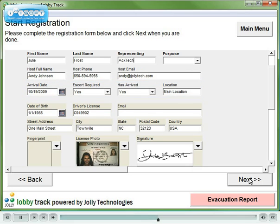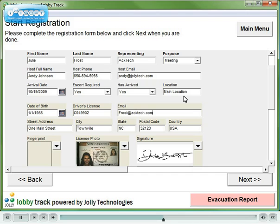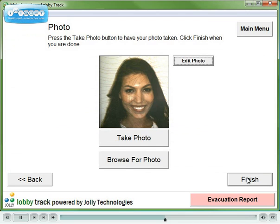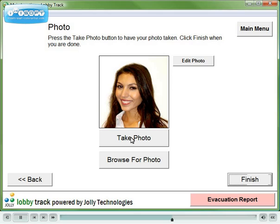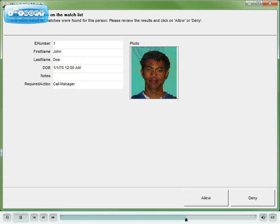Fill in the remaining information. Use the license photo, or capture a new image. At the end of registration, a badge is printed and the visitor is checked in.